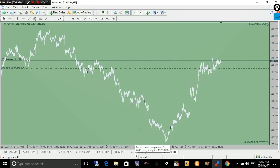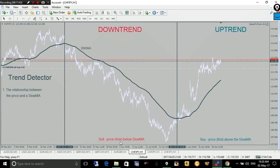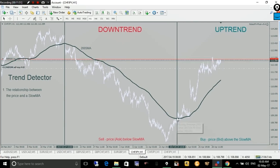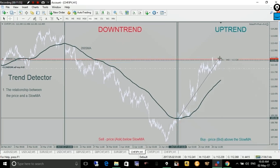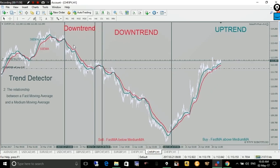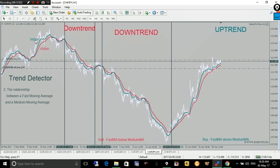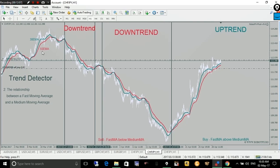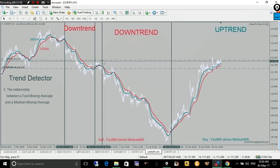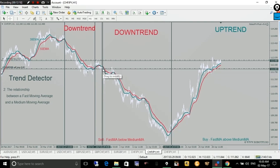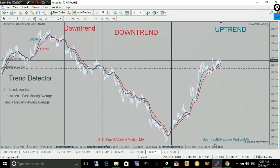One more short review before I close this video: it is a downtrend if the ask line is below the slow moving average — default 200-period simple. It is an uptrend if the bid line is above the slow moving average. It is a downtrend if the fast moving average — 30 exponential — is below the 55 exponential medium moving average. From the chart you can see the downtrend zones, no-trade zones, and then an uptrend when the fast is above the medium. The expert advisor combines both of these criteria to detect the trend.